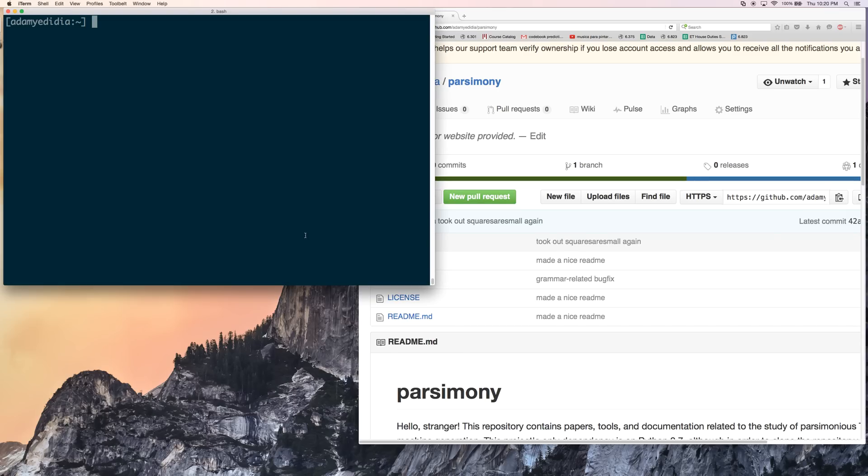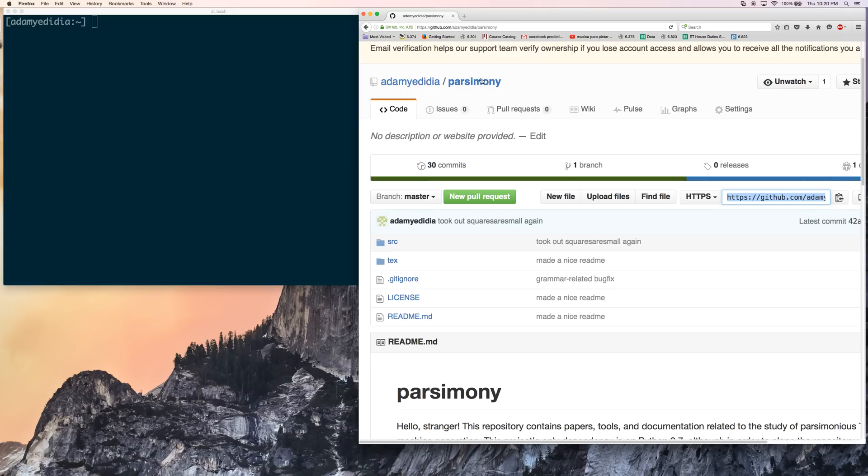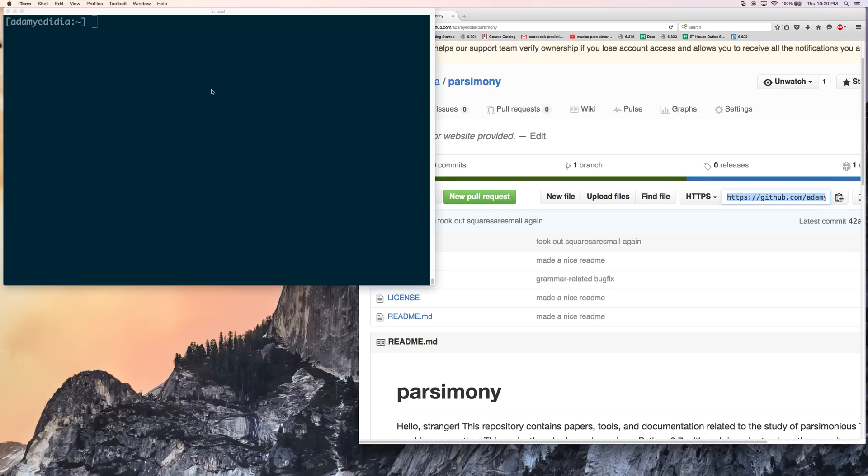Hello, I'm Adam, and this is my tutorial video about how to use my repository called parsimony.